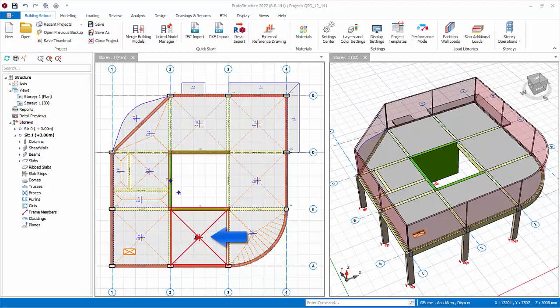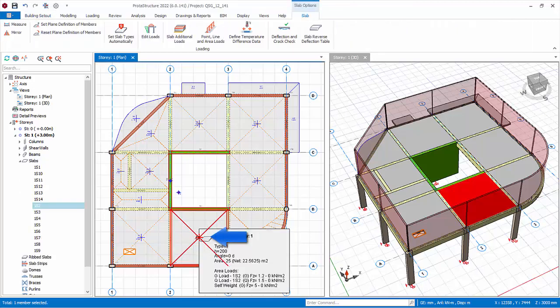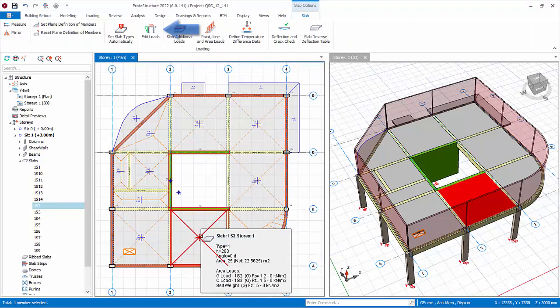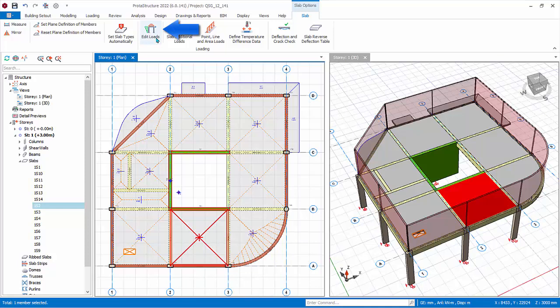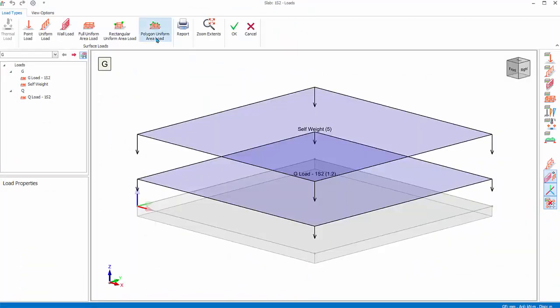In the plan view, select the slab bounded by grid A, B, 2, and 3. In the Load Editor tab, click on Edit Load. The slab load editor will appear. It is similar to beam load editor but has additional surface load types.